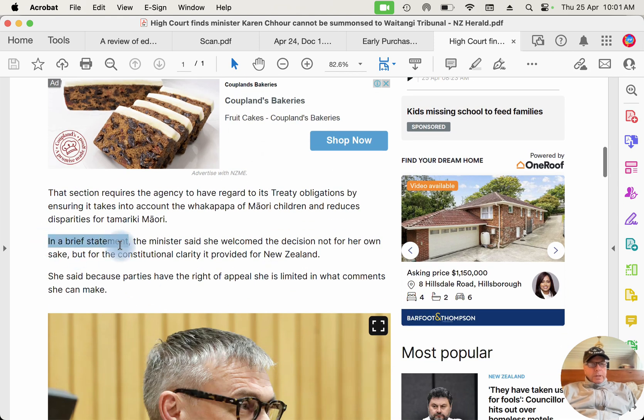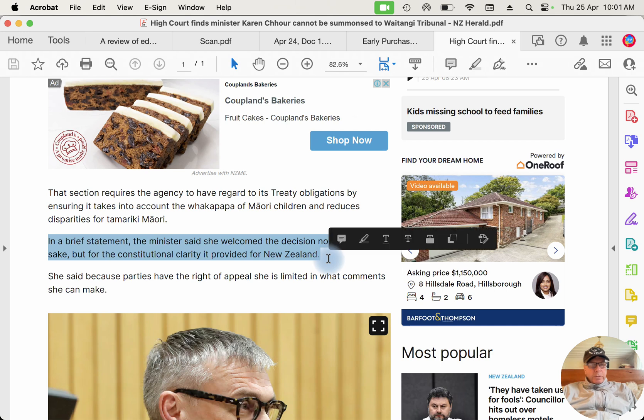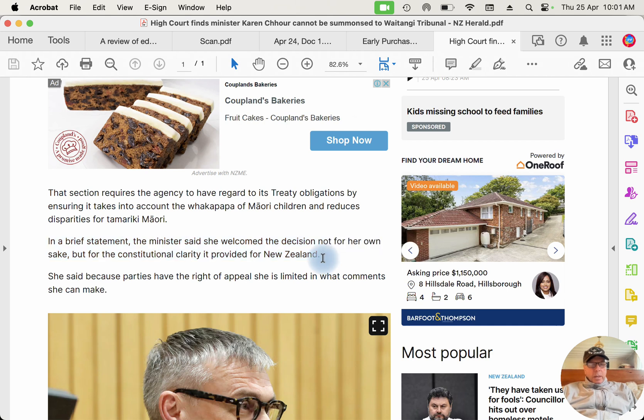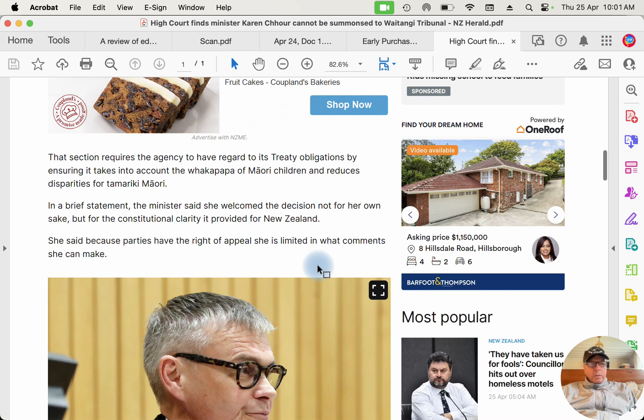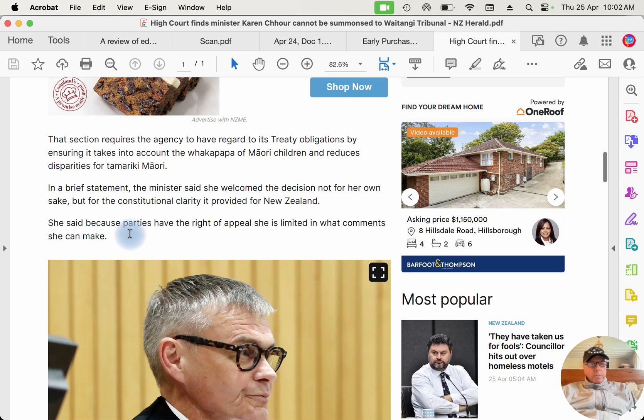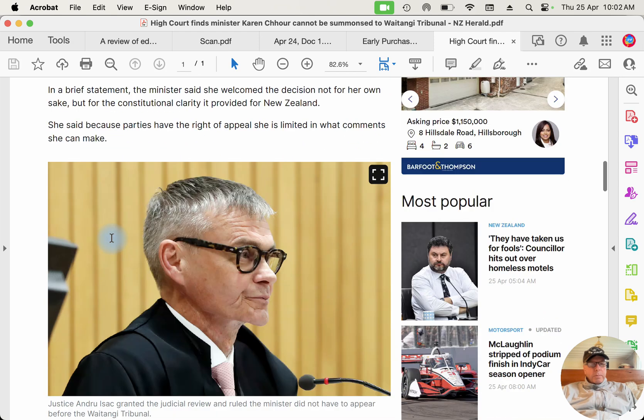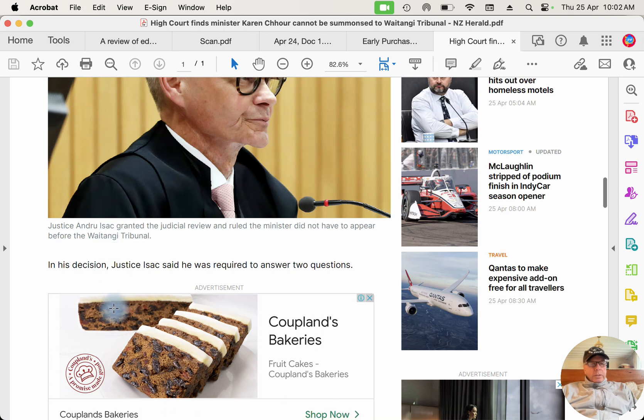In a brief statement, the minister said she welcomed the decision not for her own, but for the constitutional clarity it provided for New Zealand. What she means by that is she's happy because it clarifies what are the boundaries of the Waitangi Tribunal and what they're not. But this judge goes on to say these things here. She said because parties have the right to appeal, she is limited in what comments she can make.